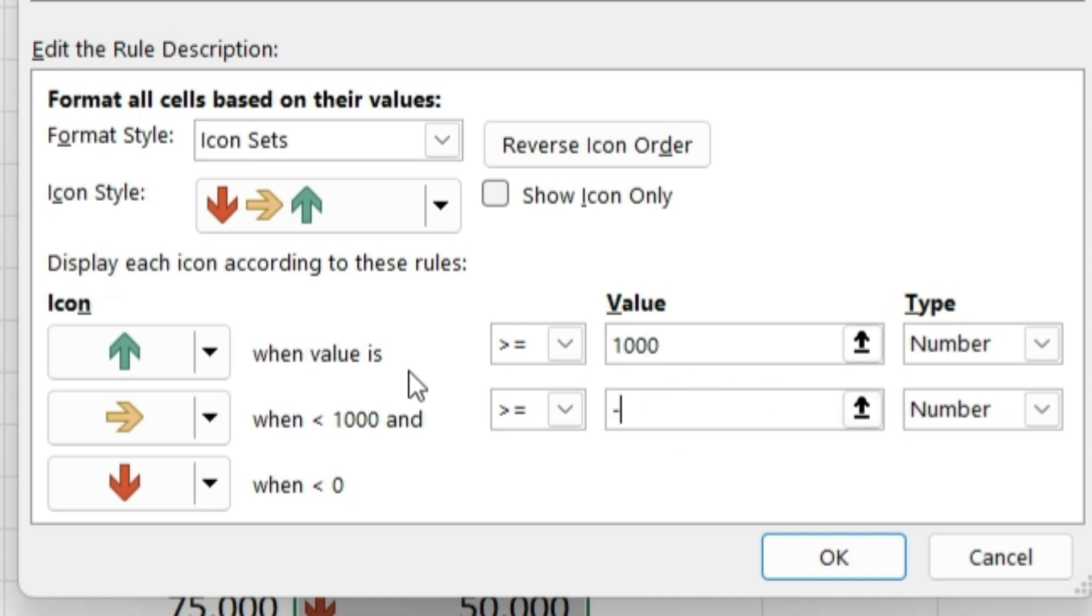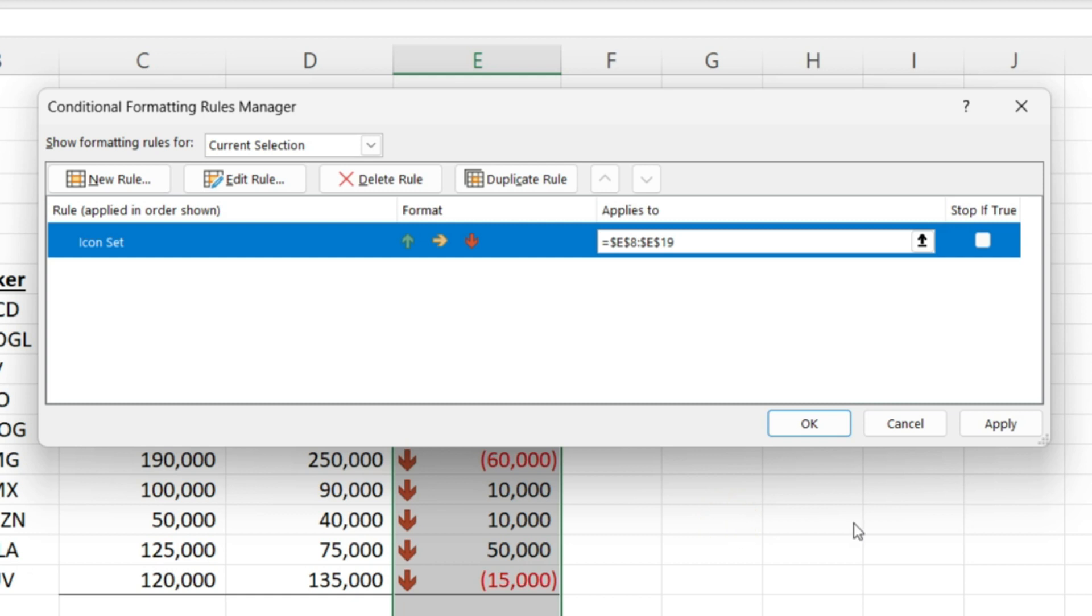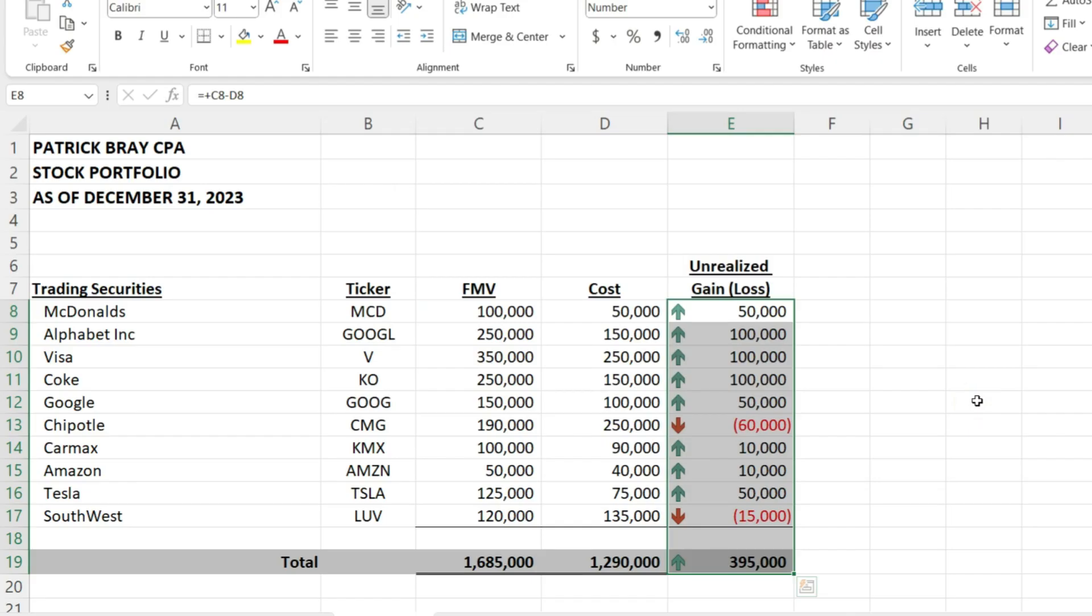Now, if it falls in between, it will give me a sideways yellow arrow, and I'm going to apply this. And then quickly at a glance, I can tell if I have an unrealized gain or if I have an unrealized loss related to my stock portfolio.